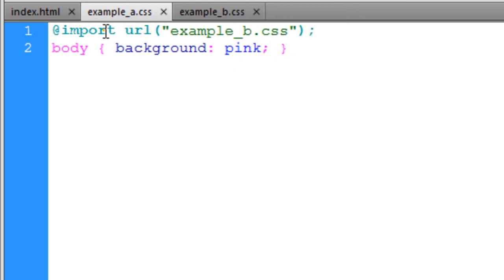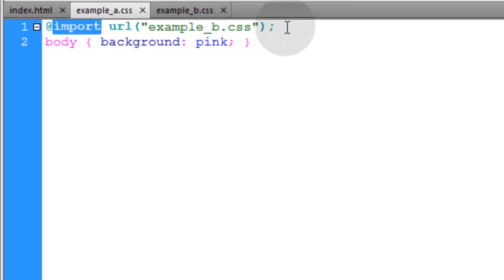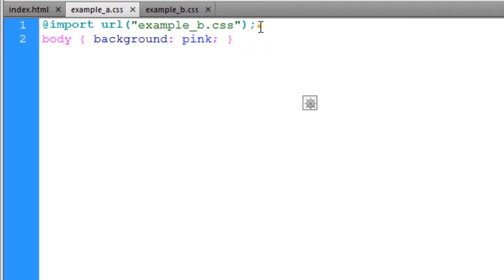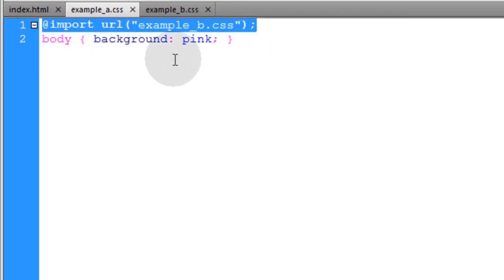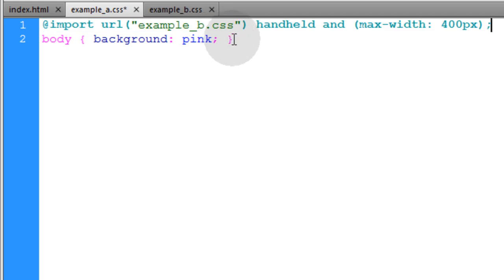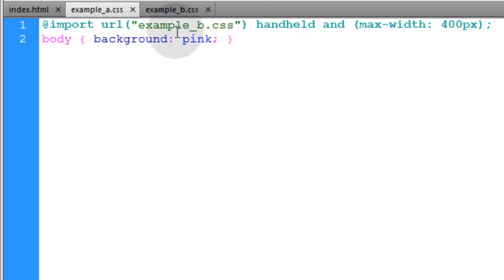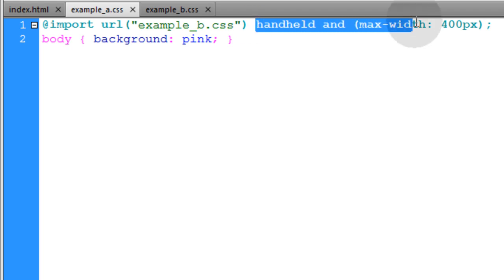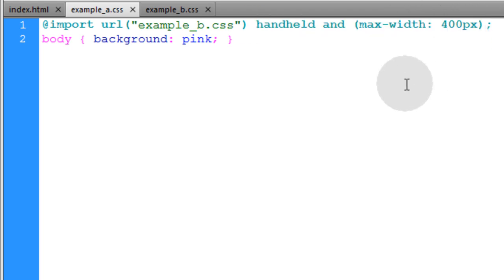Now the import rule can also be made media dependent. So if your syntax looks like this, that means that example_b.css will only be imported if these media properties apply to the user's browser. And we'll talk more about these settings when we do a video tutorial for the @media rule, which we'll be covering in depth.